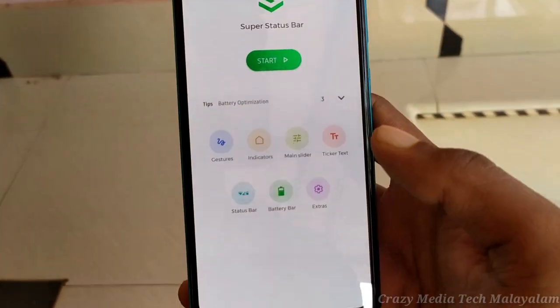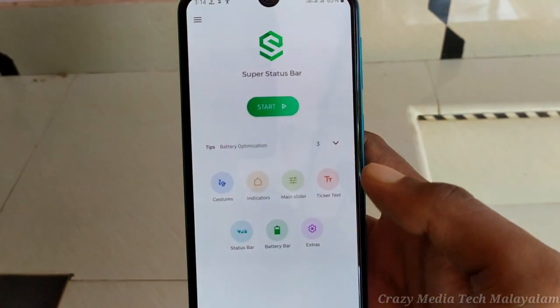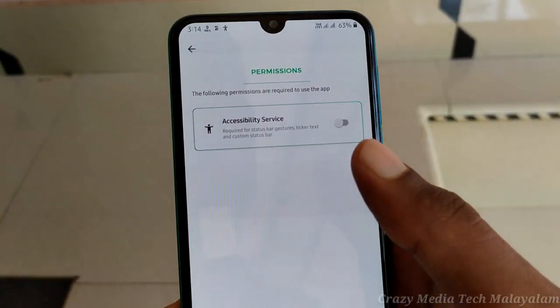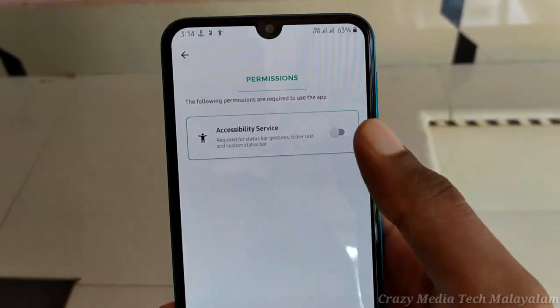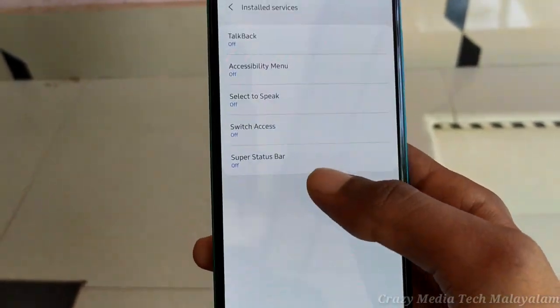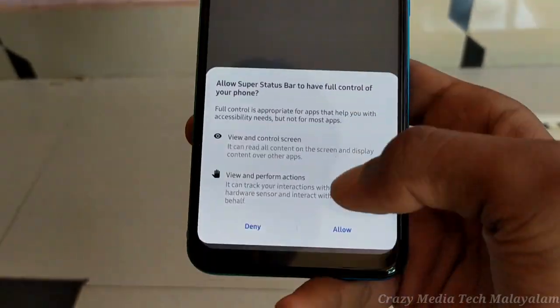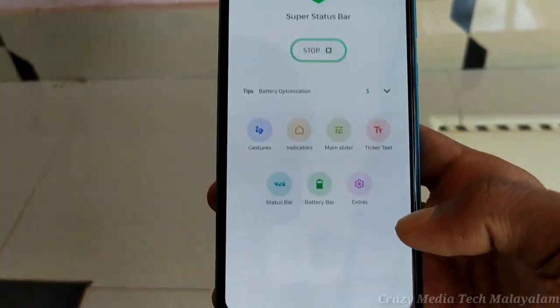You will be able to click the interface here. If you want to click the option, you will be able to click the option. Just enable the permissions. Ok, now we will start.